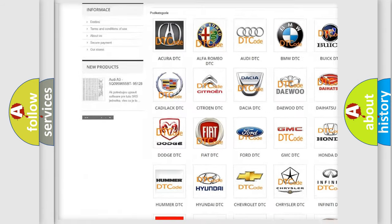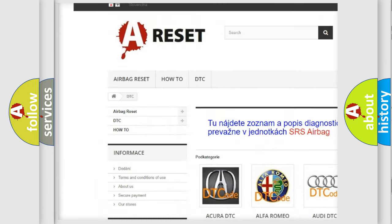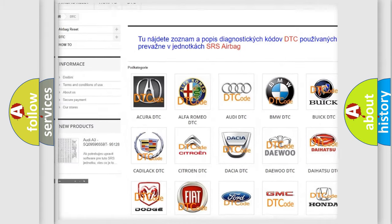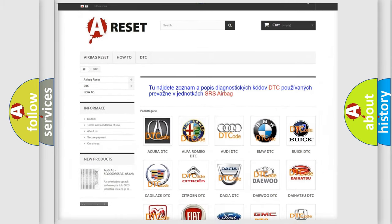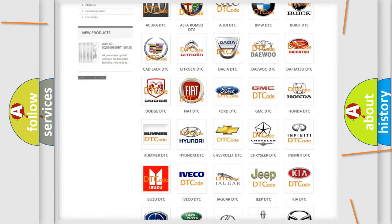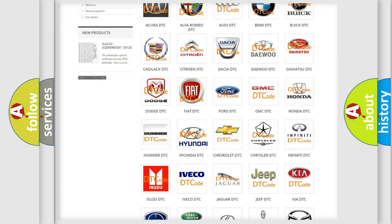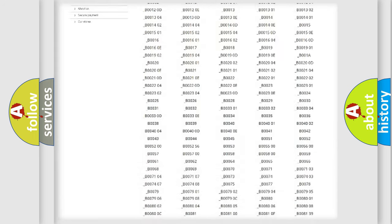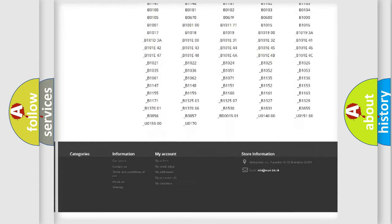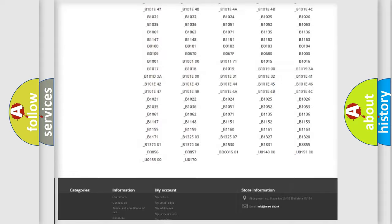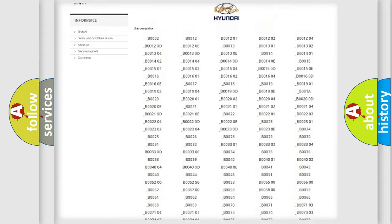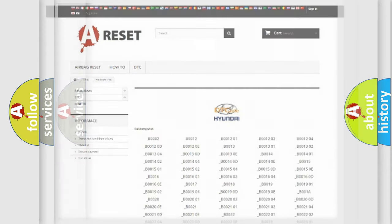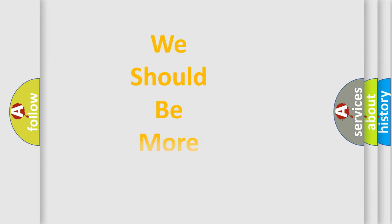Our website airbagreset.sk produces useful videos for you. You do not have to go through the OBD2 protocol anymore to know how to troubleshoot any car breakdown. You will find all the diagnostic codes that can be diagnosed in Hyundai vehicles, and many other useful things.